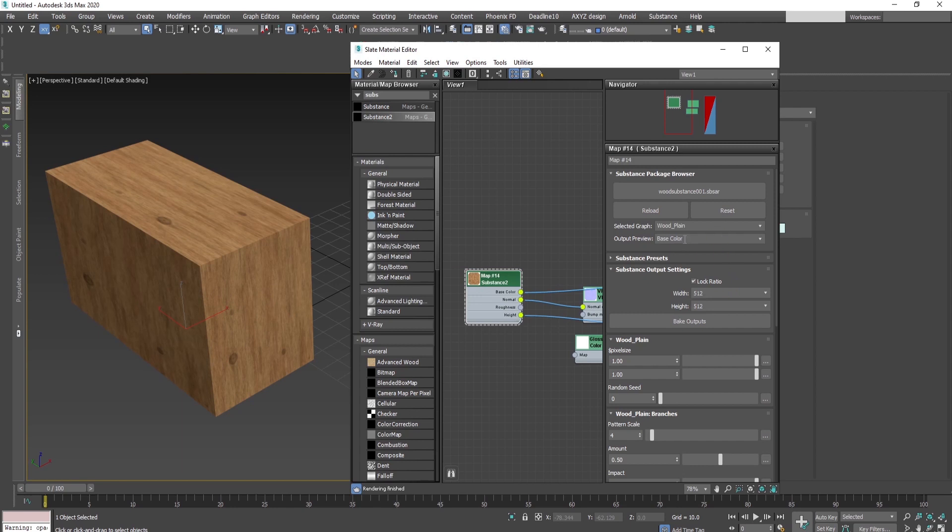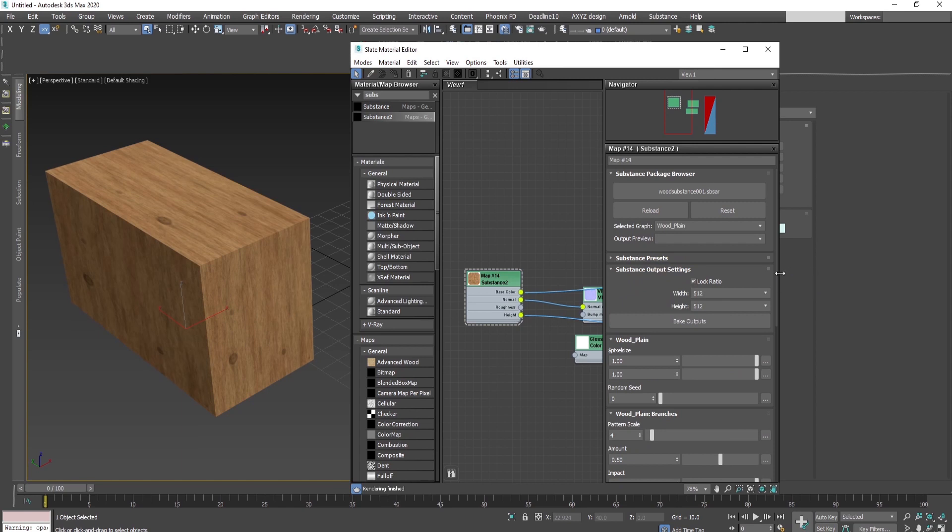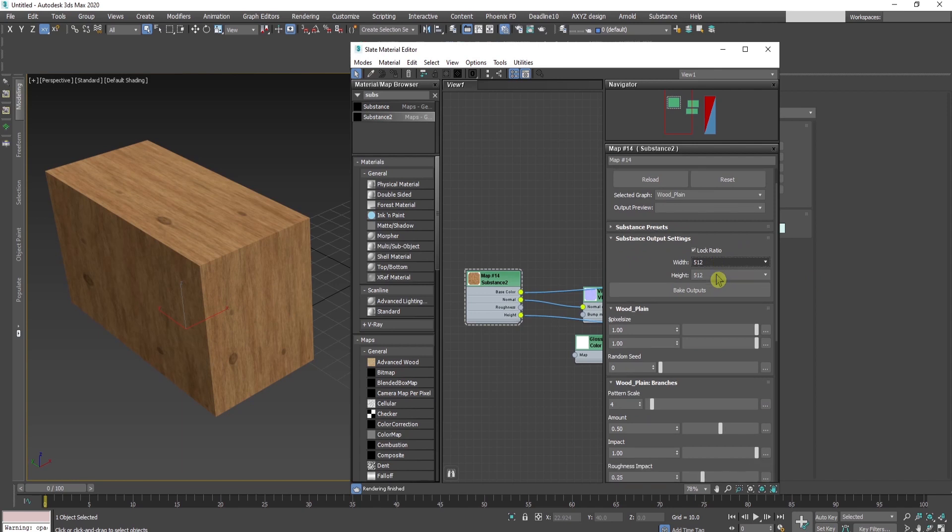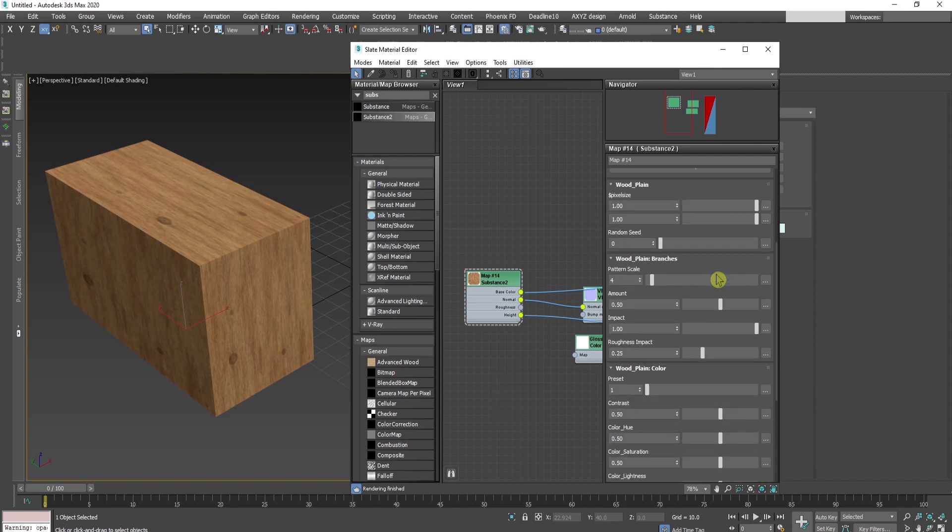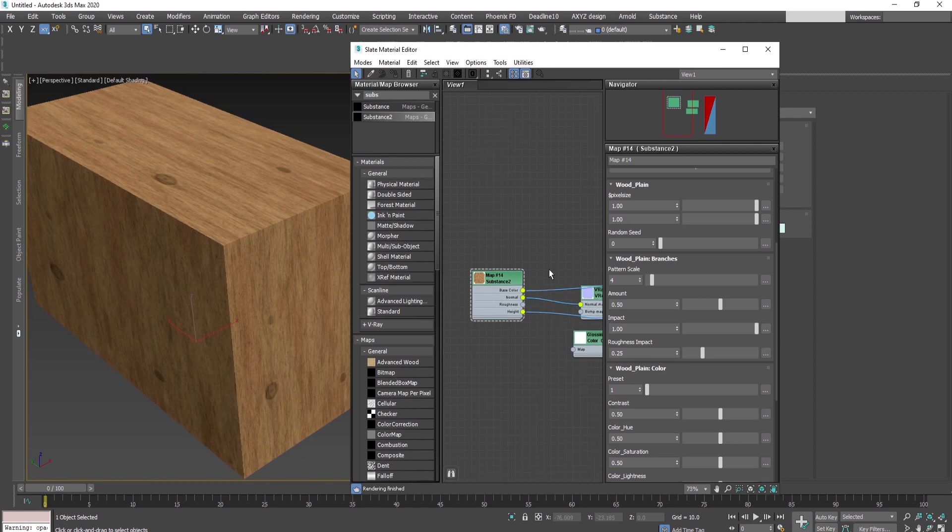If we have different graphs, we can choose them. I can change the substance preset, load or export presets. I can change the output size of the maps, reduce or increase the amount of branches, for example.